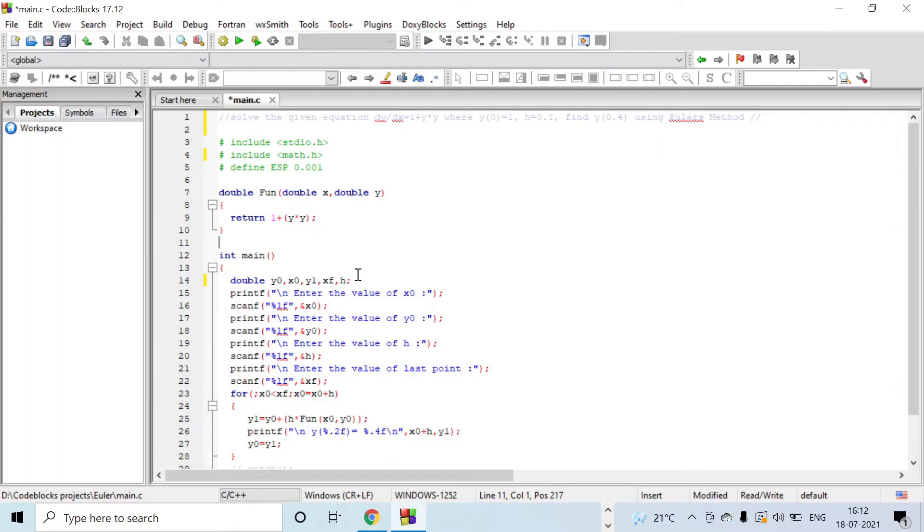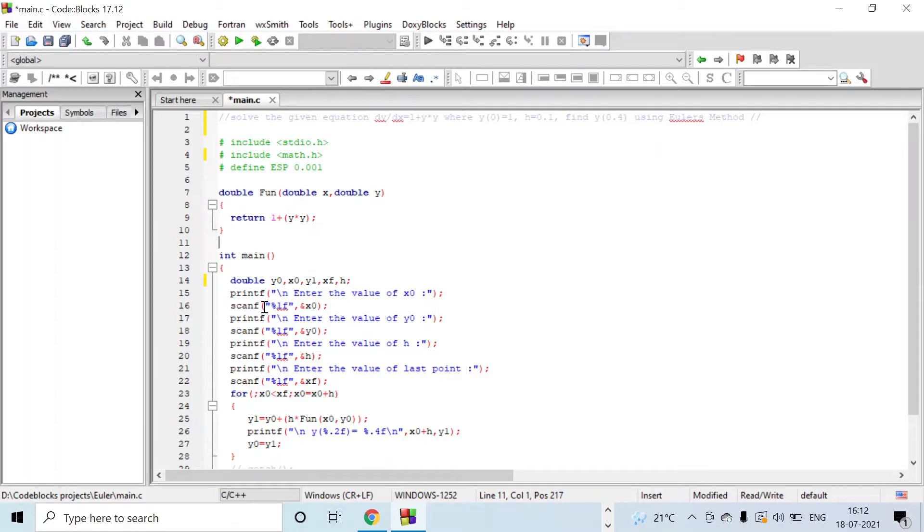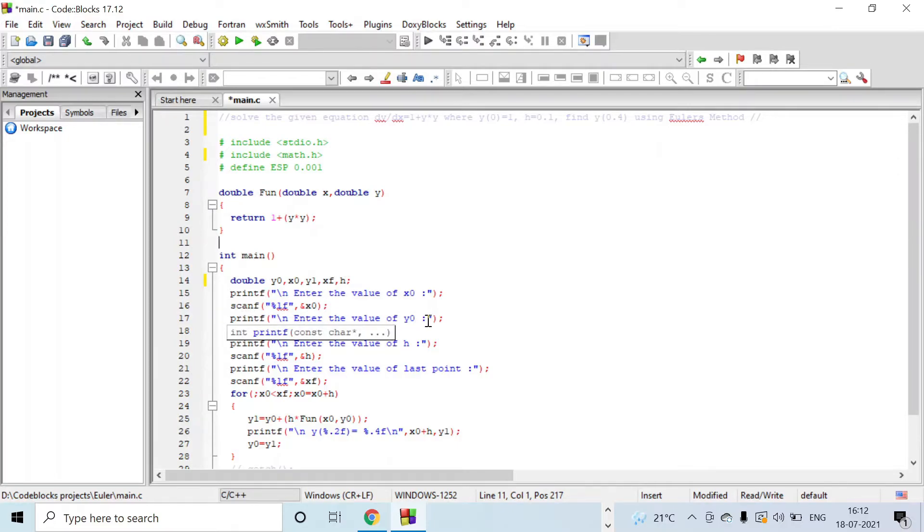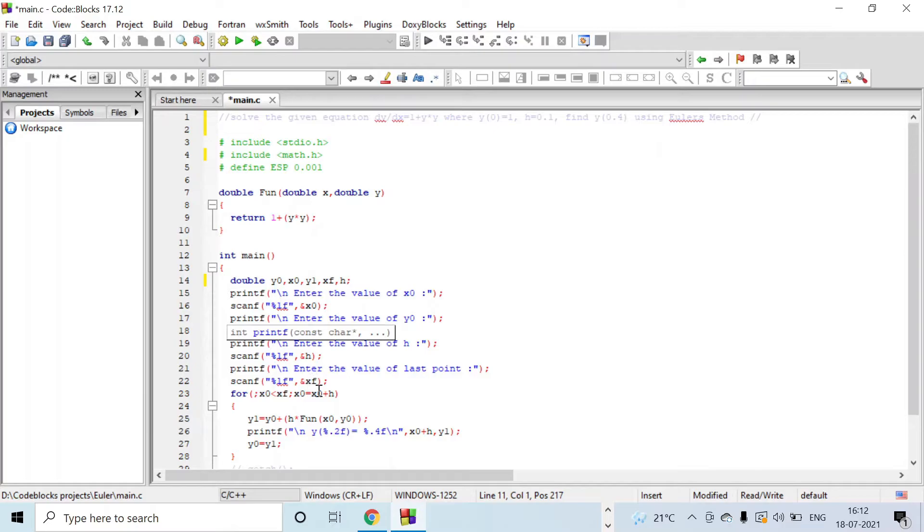Here you can see enter the value of x0 and that is scanned and read by the computer. We are giving the value for y0, the value of h, and the last point xf.